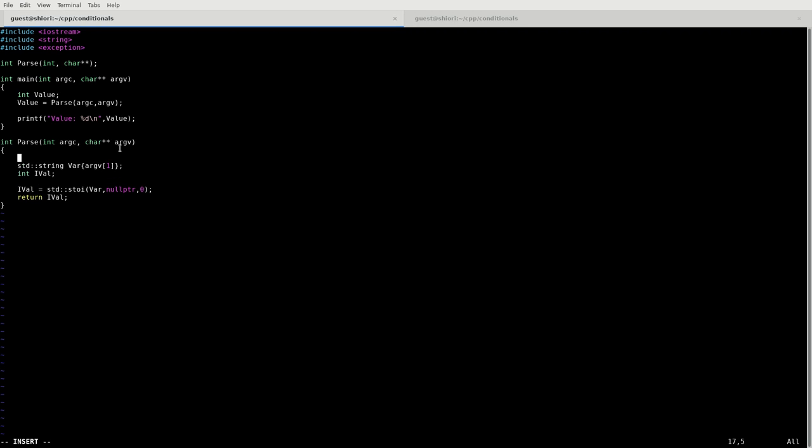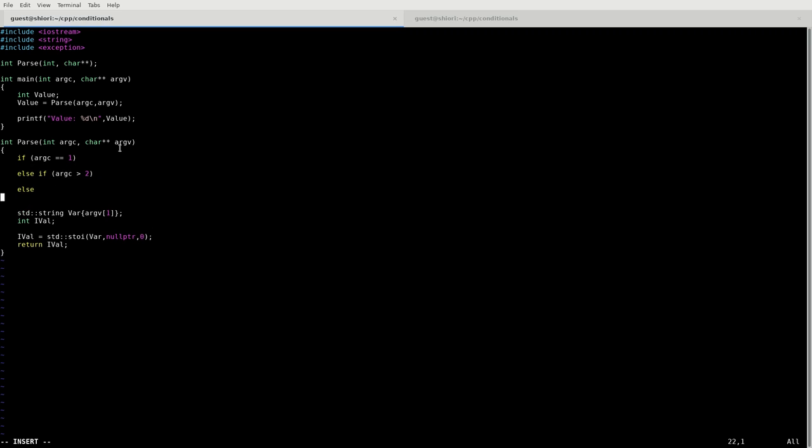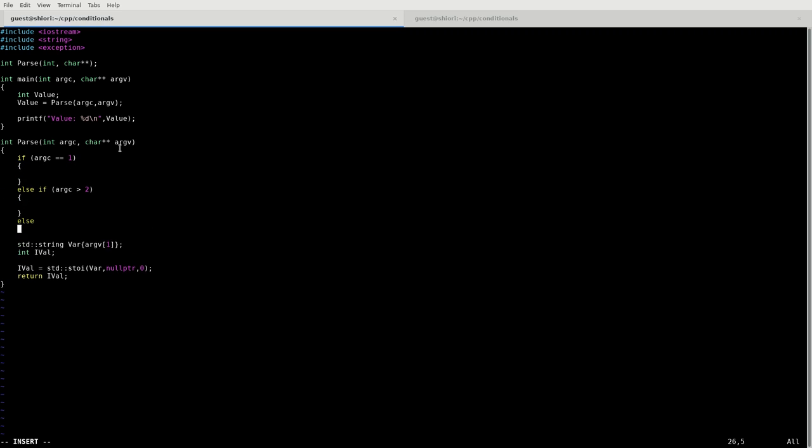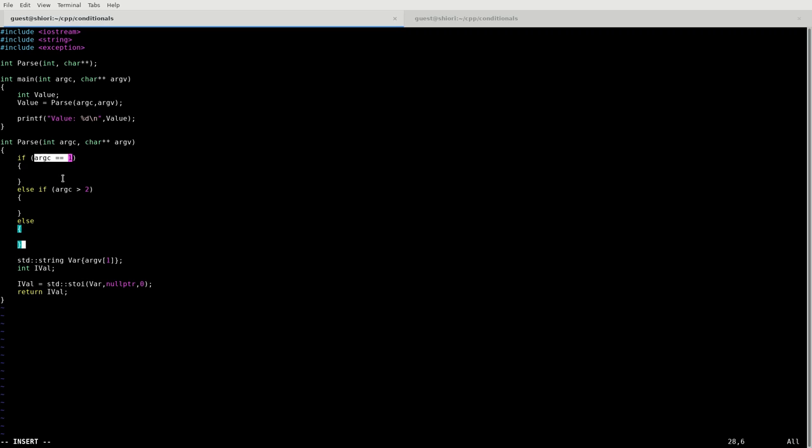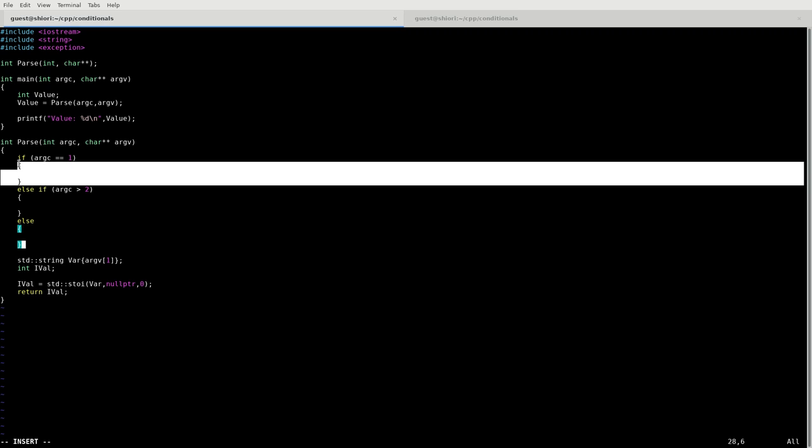First is going to be if we have an argument count that is equal to one. So this is a basic if structure and basically the way that an if structure works is if this argument evaluates to true - you're doing some kind of comparison or you're passing a number or you're passing a pointer. If it evaluates to true, which is basically anything that is not zero, then it'll execute whatever is between these brackets.